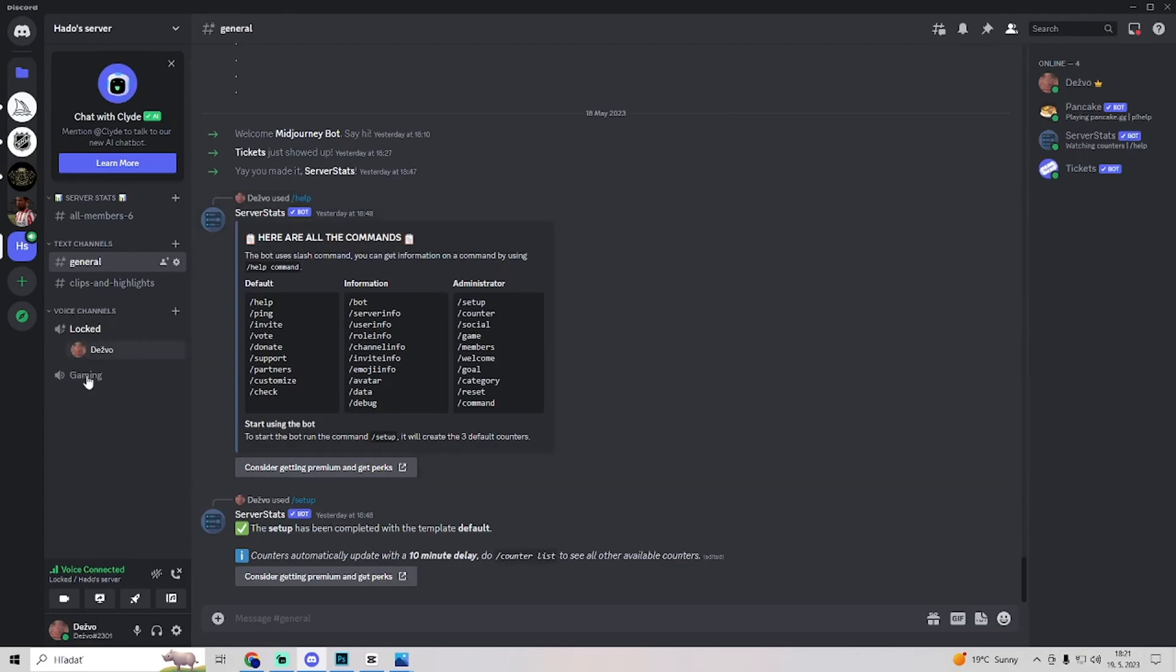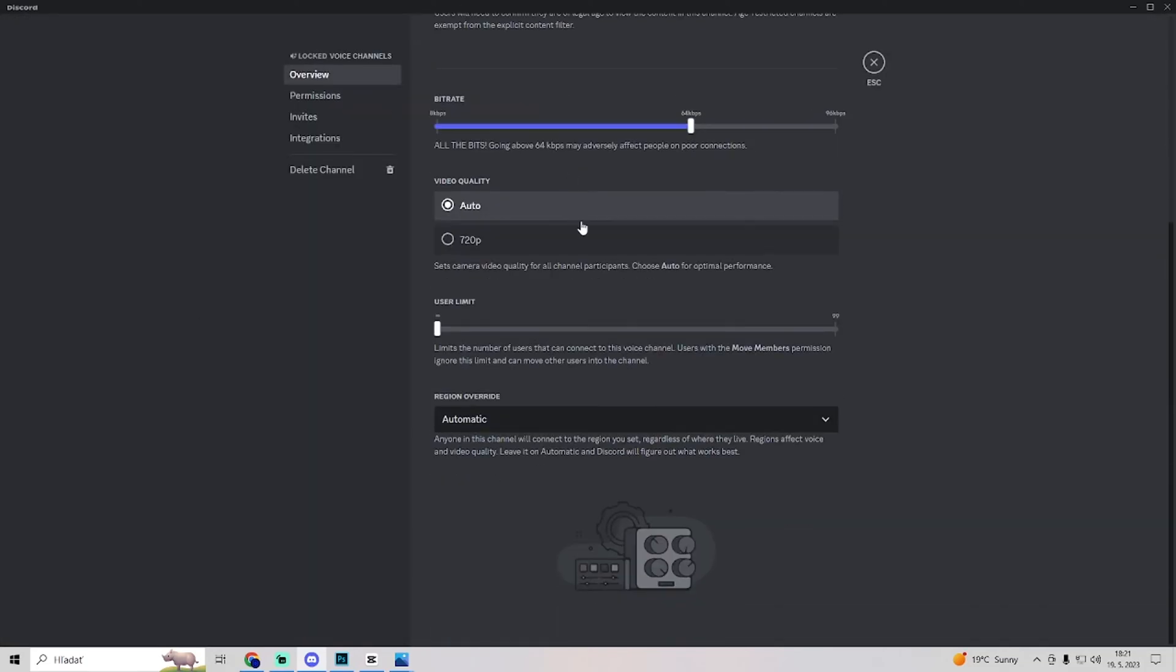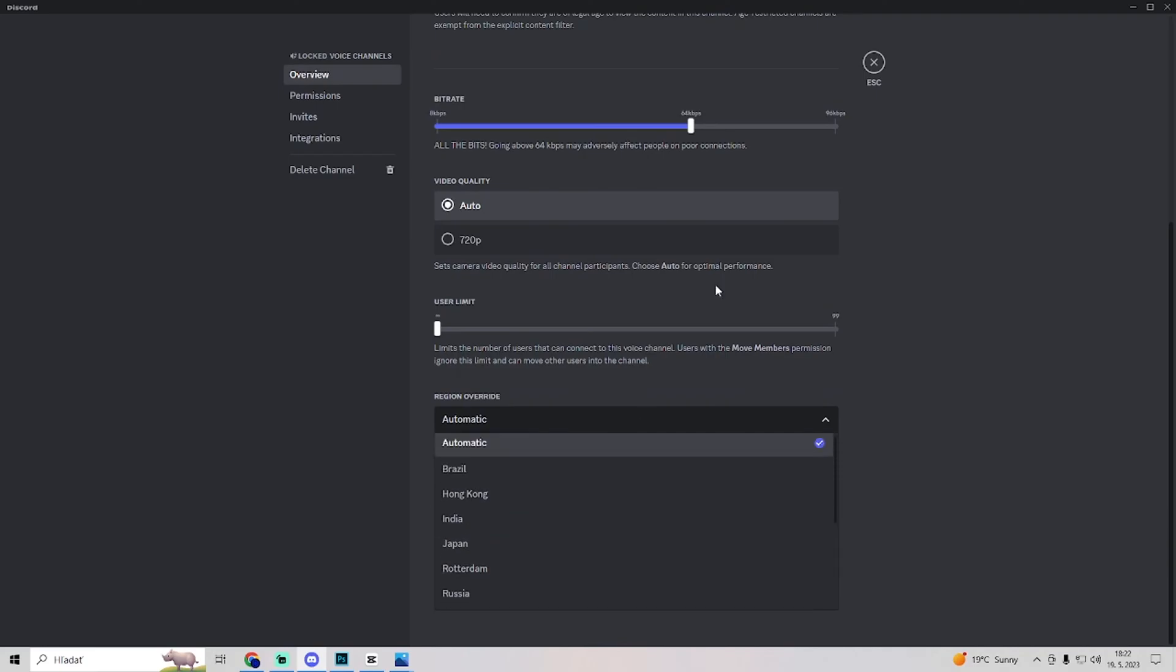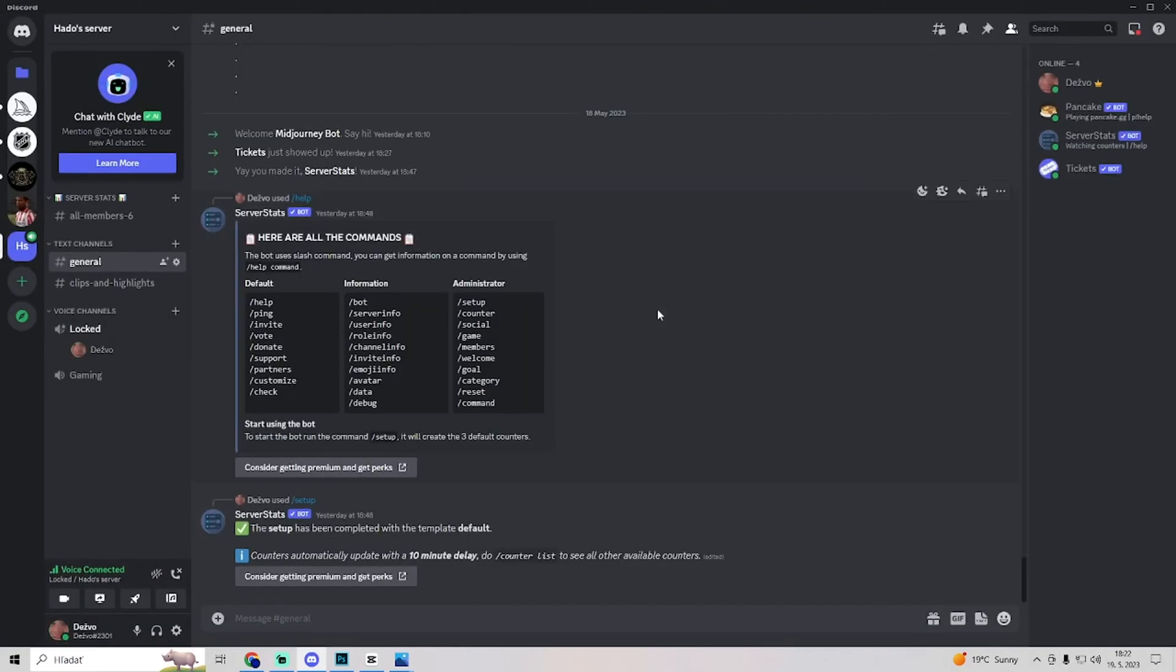When you're on a voice channel, go to edit channel. In overview, scroll down and change to a different region to try to get rid of the audio cutting out on Discord.